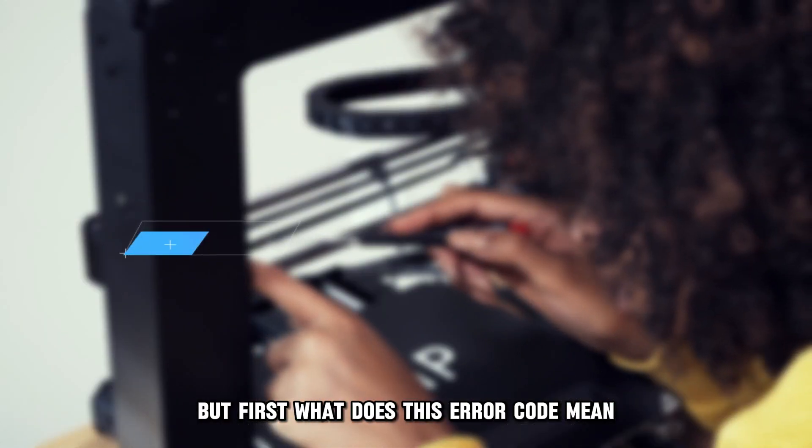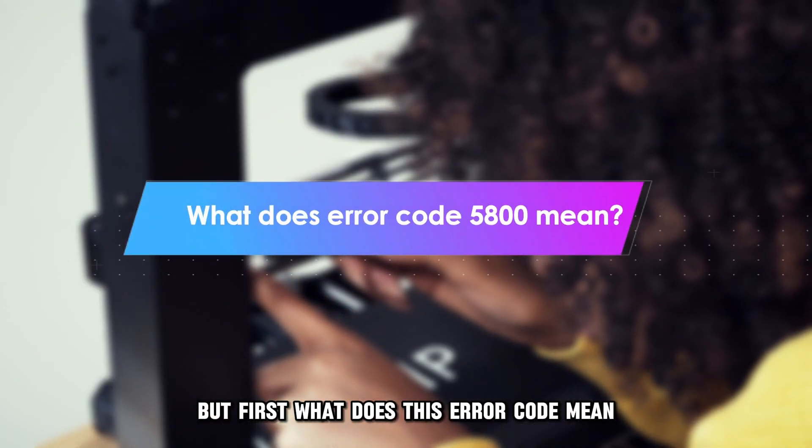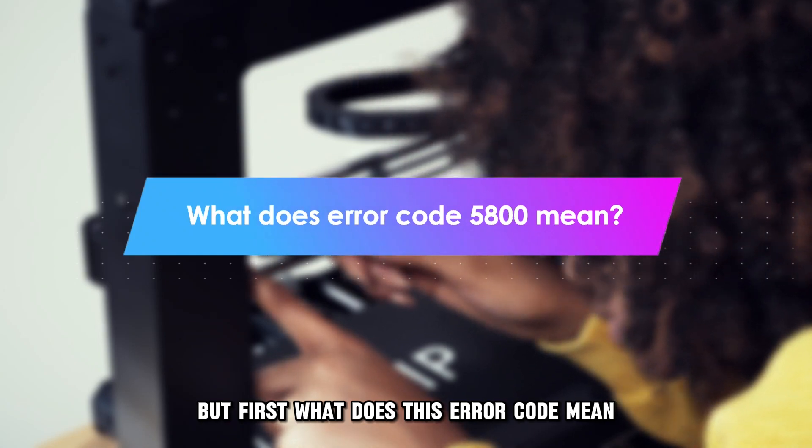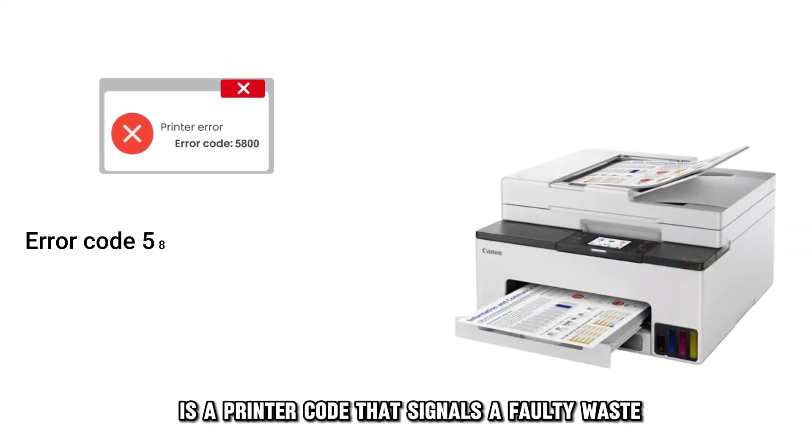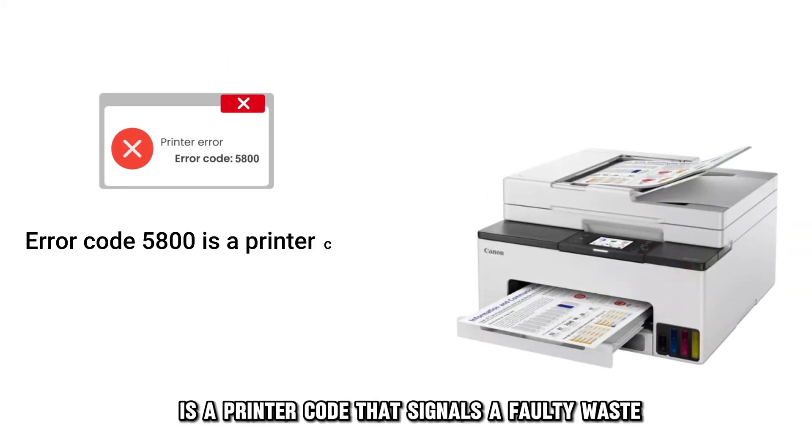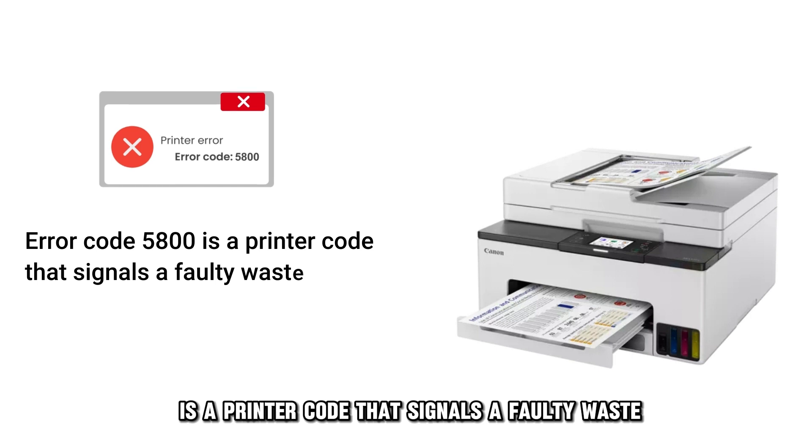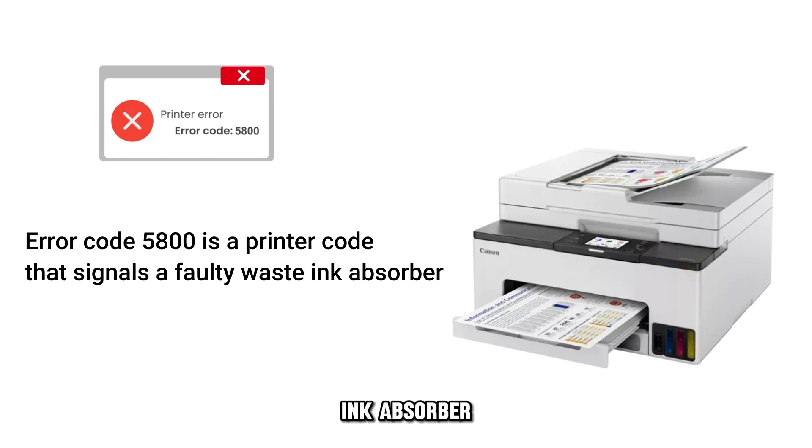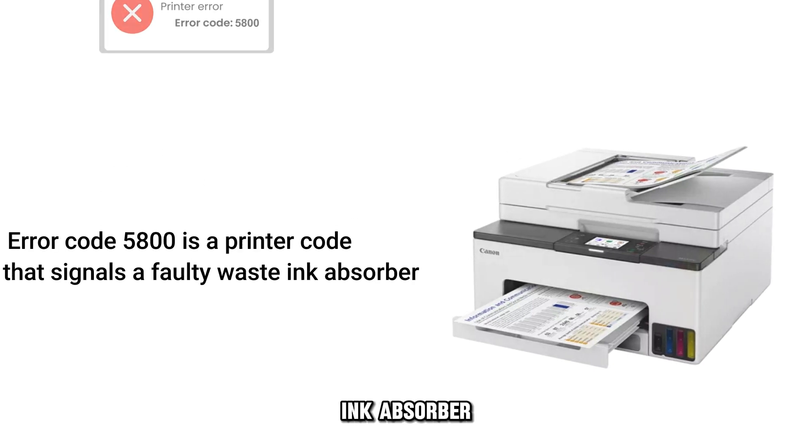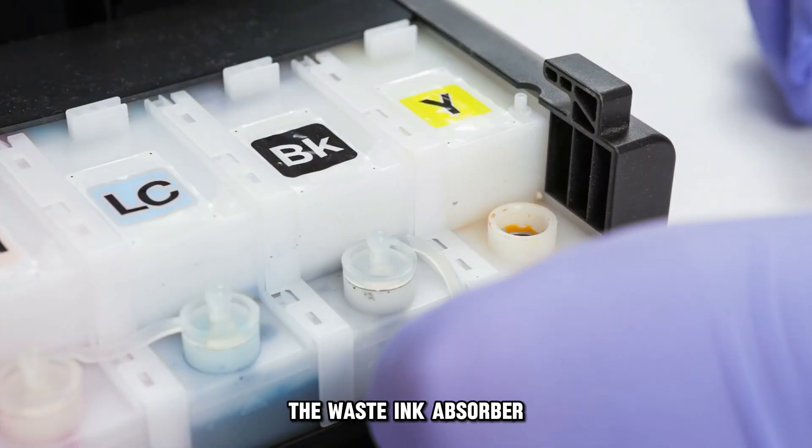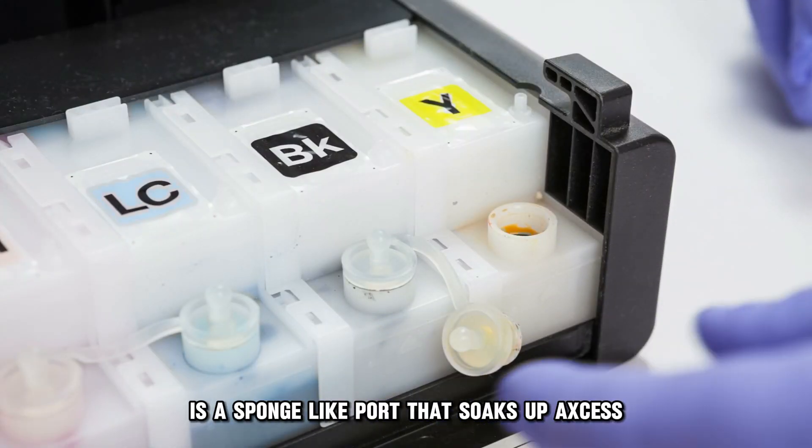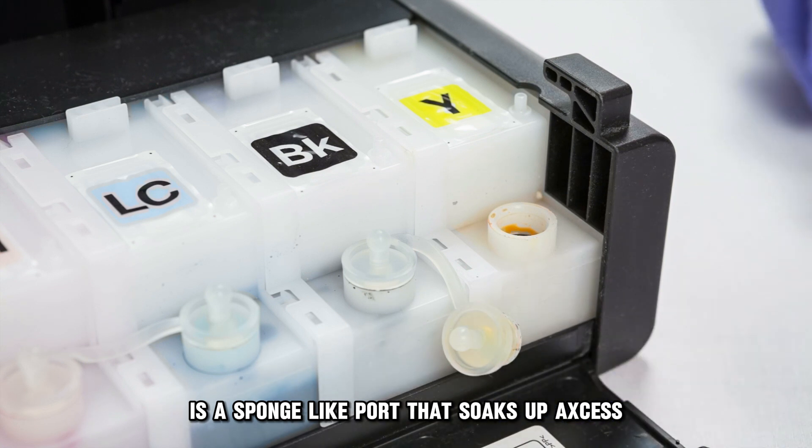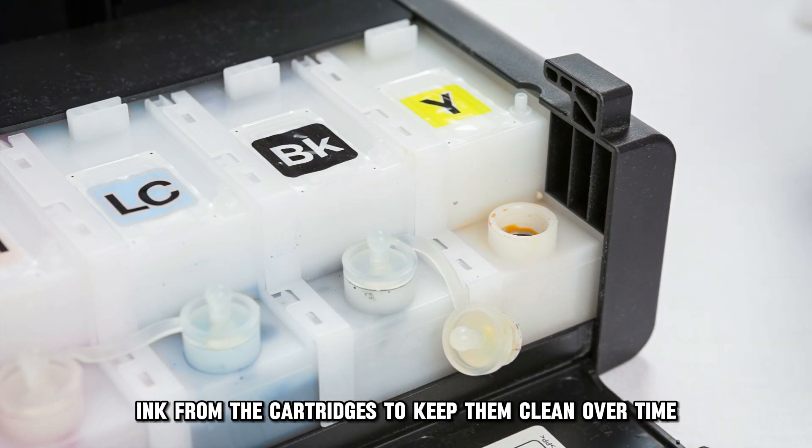But first, what does this error code mean? Error code 5800 is a printer code that signals a faulty waste ink absorber. The waste ink absorber is a sponge-like part that soaks up excess ink from the cartridges to keep them clean.